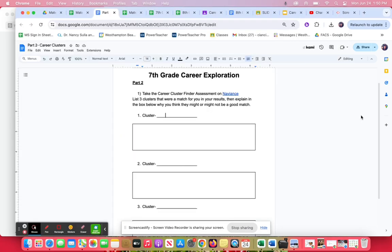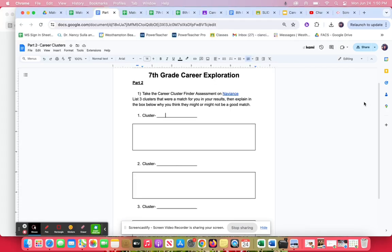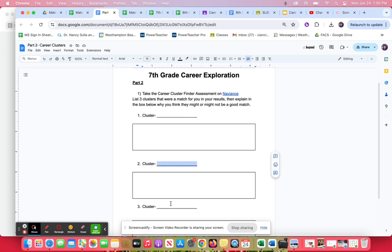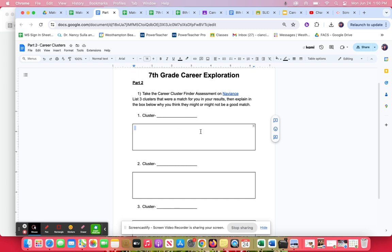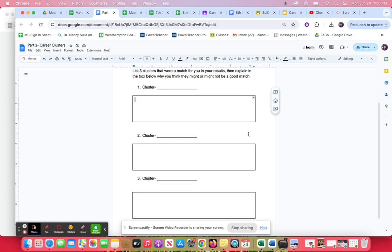What you feel most strongly about will give you the best results. She would write her first cluster here. She would copy government and public administration and paste it in this box, then do the same thing for two and three. In the actual box, she's explaining whether she thinks this is a good match for her or not.